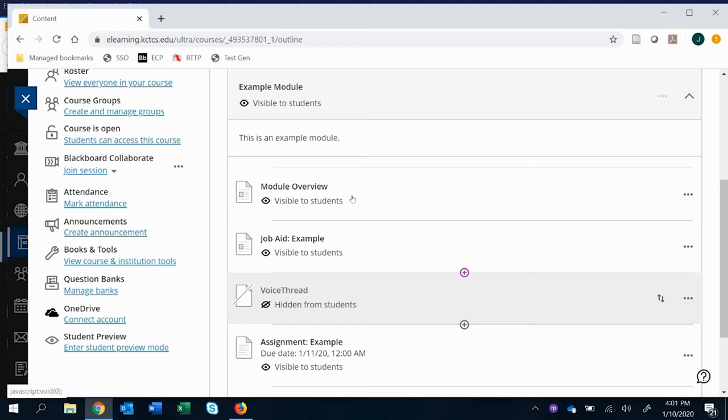But of course, it's up to your imagination within the confines of what you can do within VoiceThread on how you can make it so they're creating their own VoiceThread.